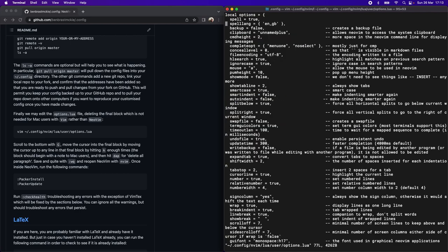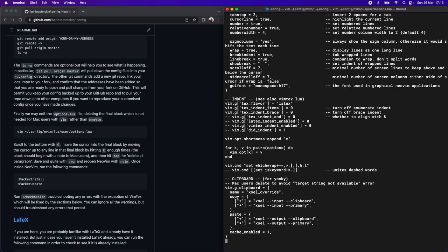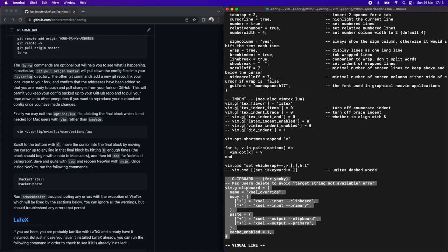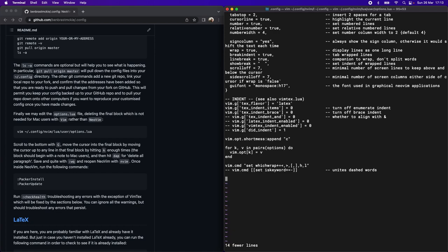This is just vanilla Vim, and we're going to go all the way to bottom with Shift-G, and it's this last block here, which I include a note that Mac users should delete. There's nothing that will be lost for Mac users. This is something that is just not relevant for Mac users, but is useful if you're running Linux. Let's now save and quit with WQ.